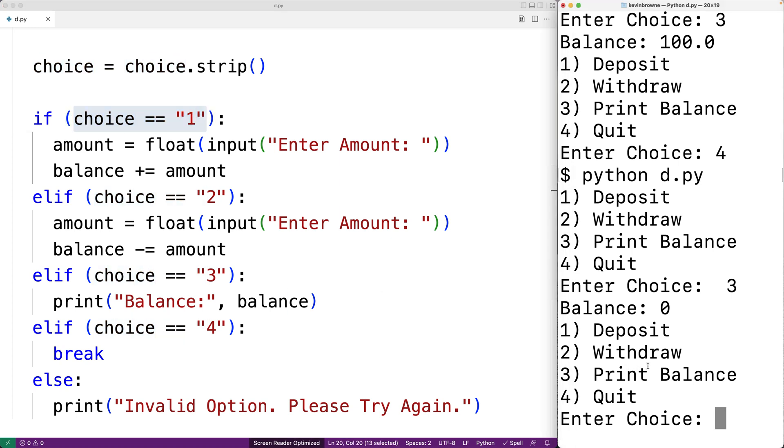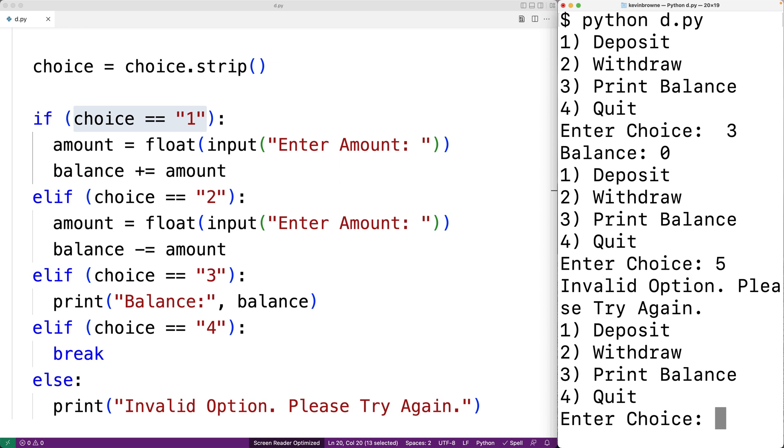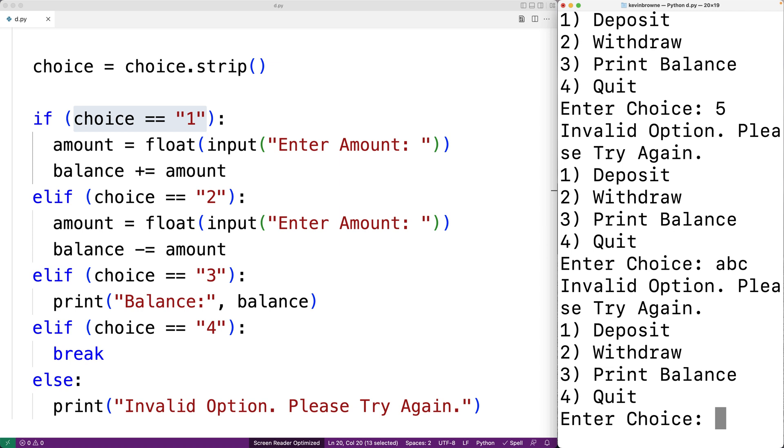Now let's enter an option in that doesn't exist like five. And we get invalid option, please try again. So we're able to detect that as well and handle that. If we enter in something like ABC, we'll also get invalid option, please try again.